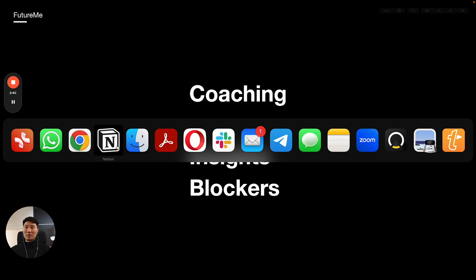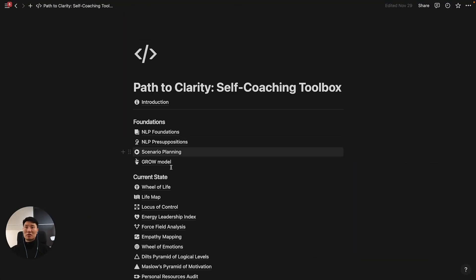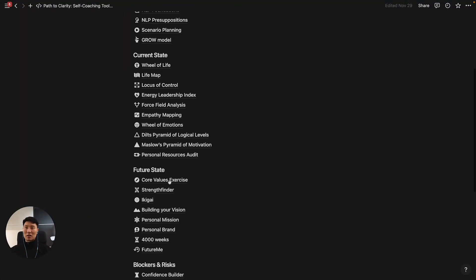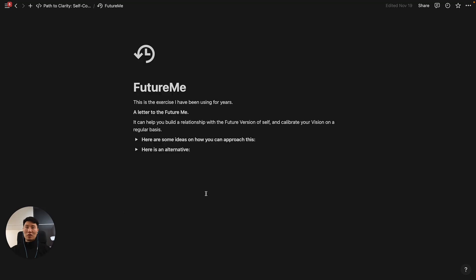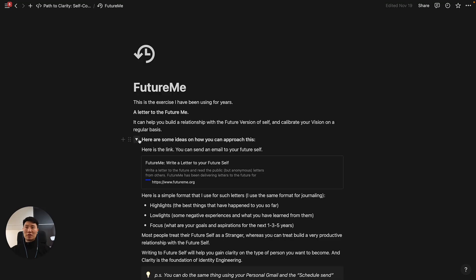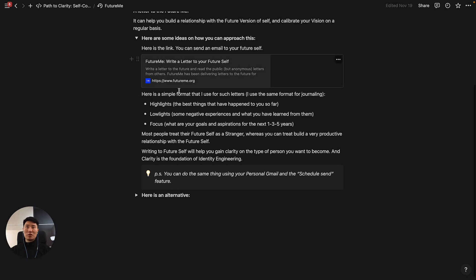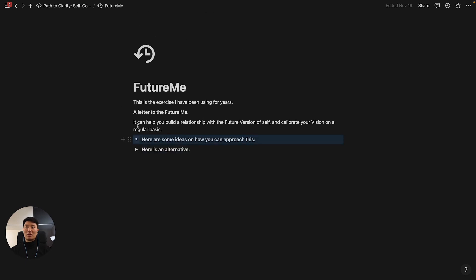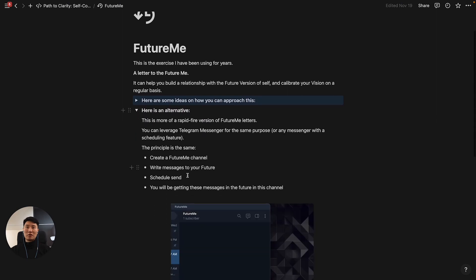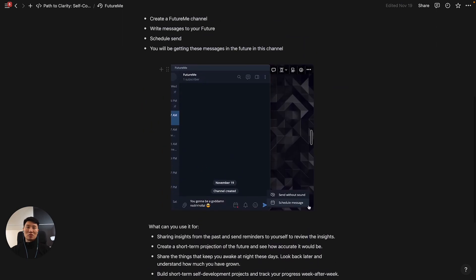I'm going to walk you through this exercise real quick. If you go to FutureMe, there are different ways to approach this. You can do this through the service, but you can also—here I've mentioned an alternative for you.